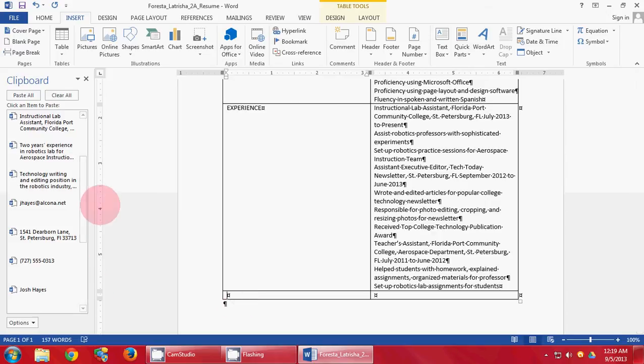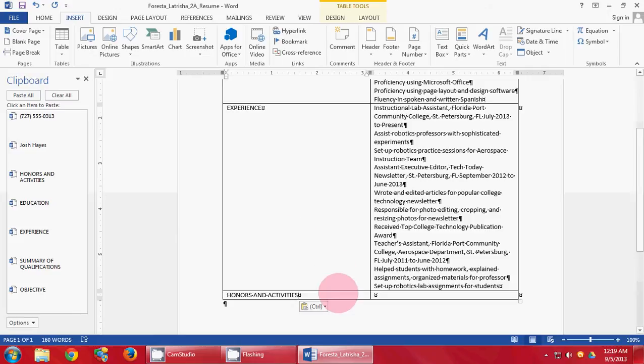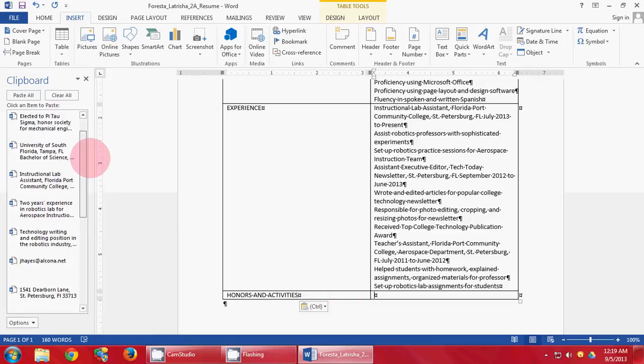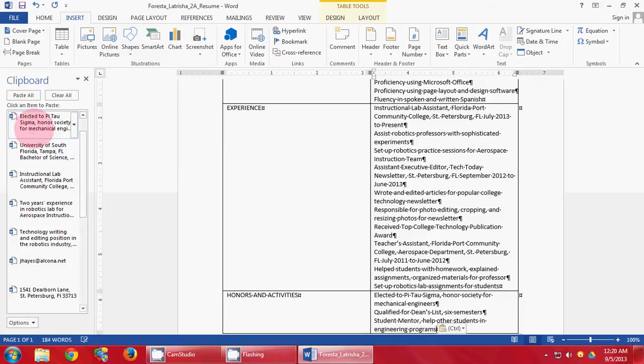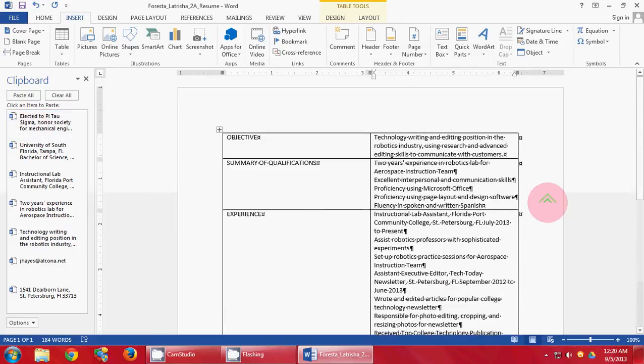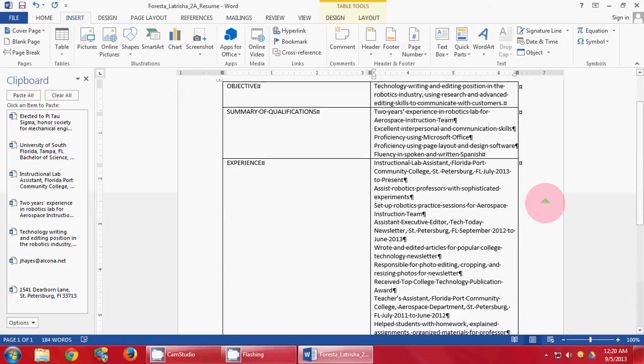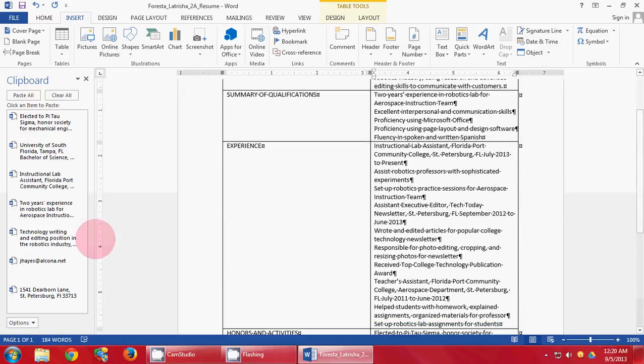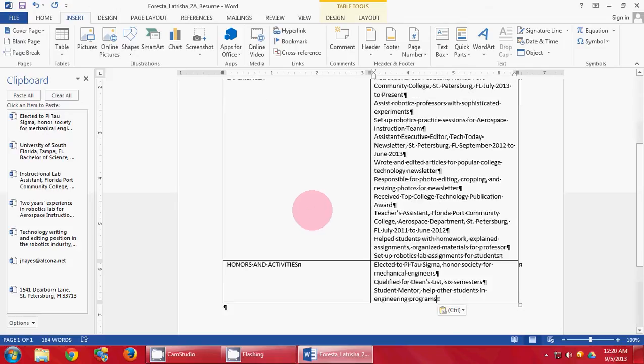Come down to the third line and type in Honors and Activities. Press your Tab key. So far, your document after all the things you have typed in should look like this. It should have Objective, Summary of Qualifications, Experience, and Honors and Activities. Make sure you save your document.